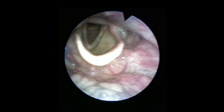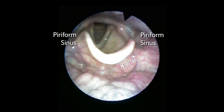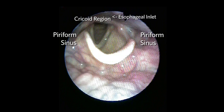Attention is also paid to the piriform sinuses bilaterally and the cricoid region posteriorly, as the esophageal inlet is located here. One can often view below the vocal cords and see into the subglottic space, and occasionally see one or two tracheal rings.